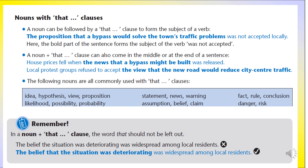For example, incorrect: 'The belief the situation was deteriorating was widespread among local residents.' Correct: 'The belief that the situation was deteriorating was widespread among local residents.' So we understand we cannot leave out 'that'. The noun 'belief' is followed by a that clause. When you read and write sentences regularly, you will understand this idea very clearly.